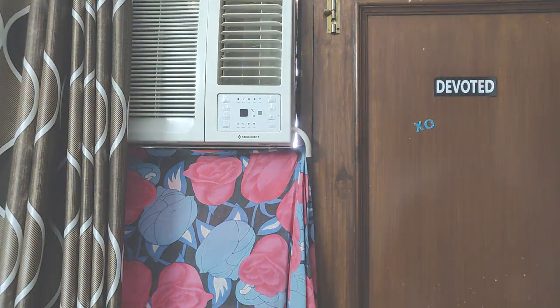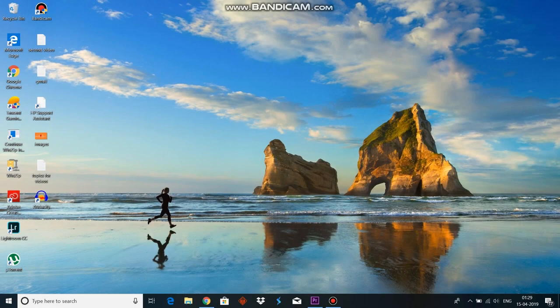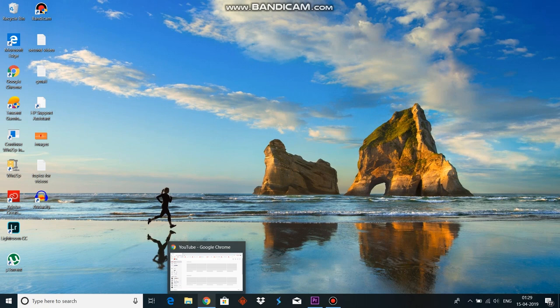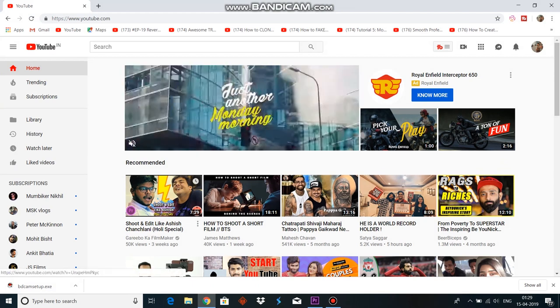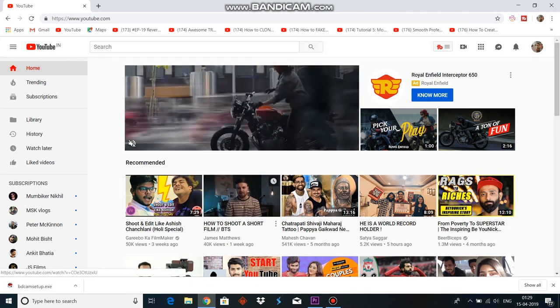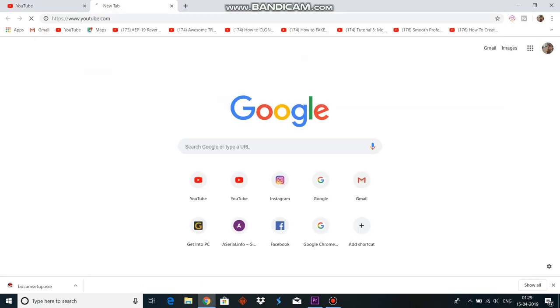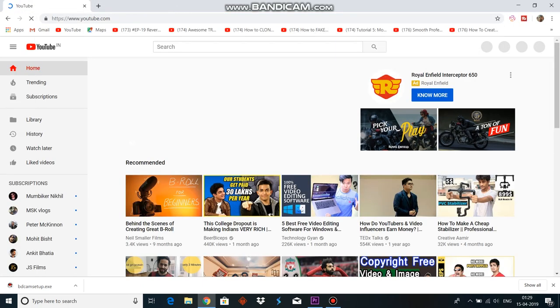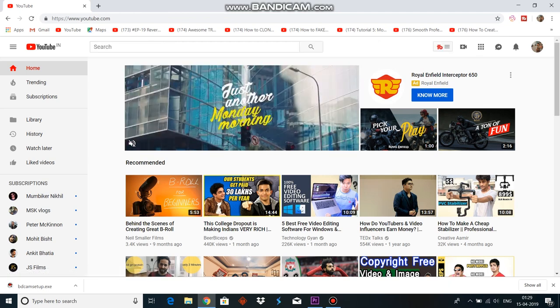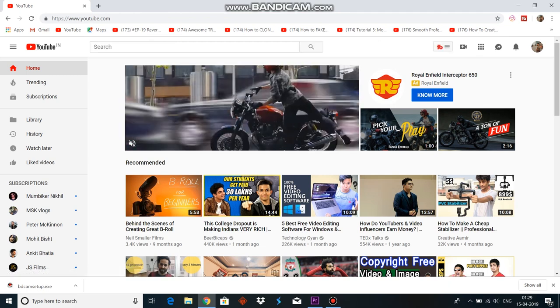तो यहाँ पर phone में feature describe नहीं होगा, इसके लिए हमें जाना पड़ेगा laptop के अंदर। Laptop में देखते हैं कि कहाँ पर यह feature available है। Basically मैं अपने desktop पर use कर रहा हूं, Chrome browser के अंदर। आप कोई भी browser use कर सकते हैं। Simply हम YouTube open कर लेंगे - just youtube.com पर जाएं। यहाँ पर आपको right hand side पर एक icon दिख रहा होगा, वहाँ पर अपना sign in कर लीजिए।